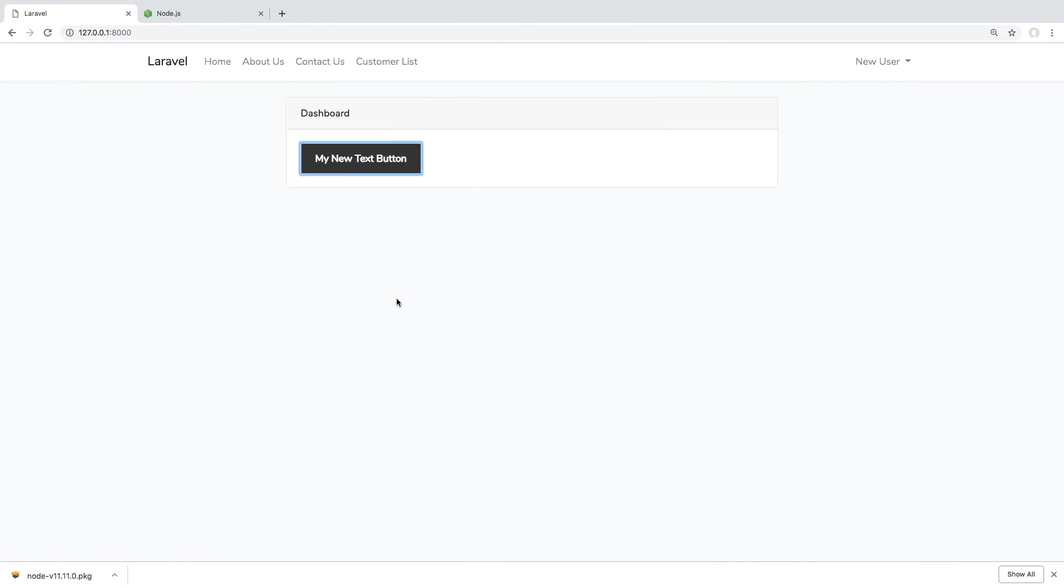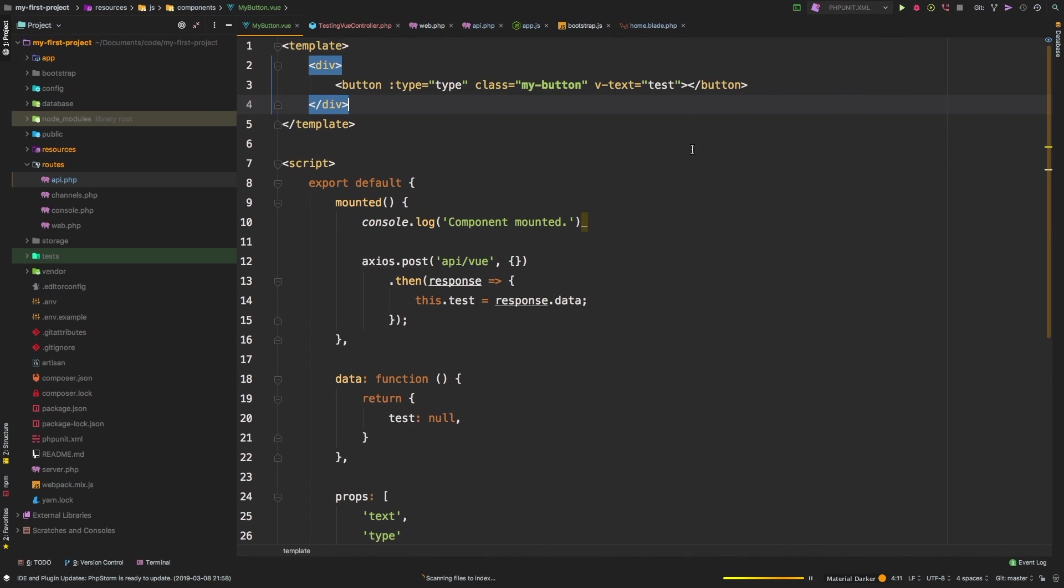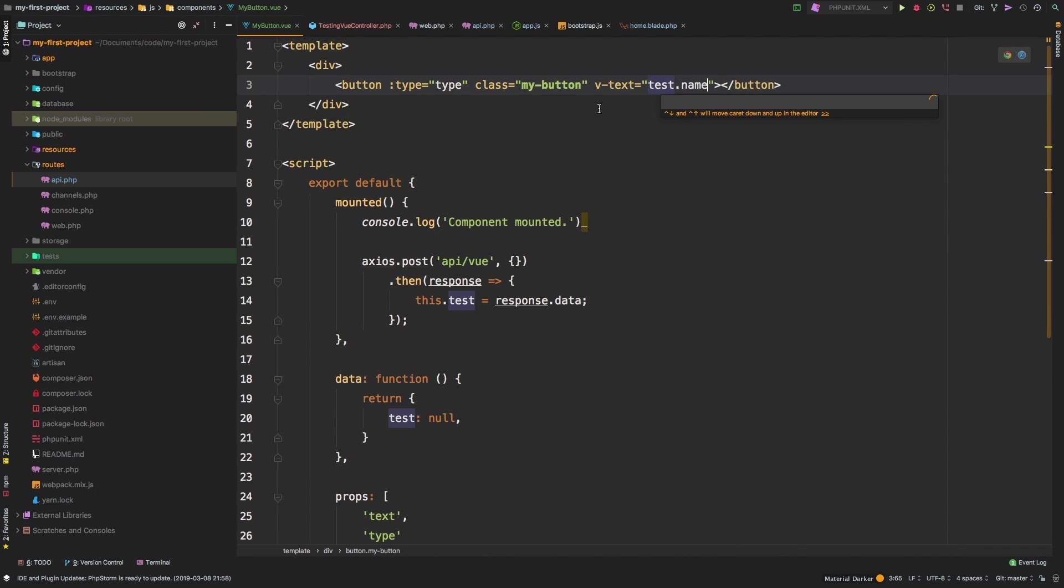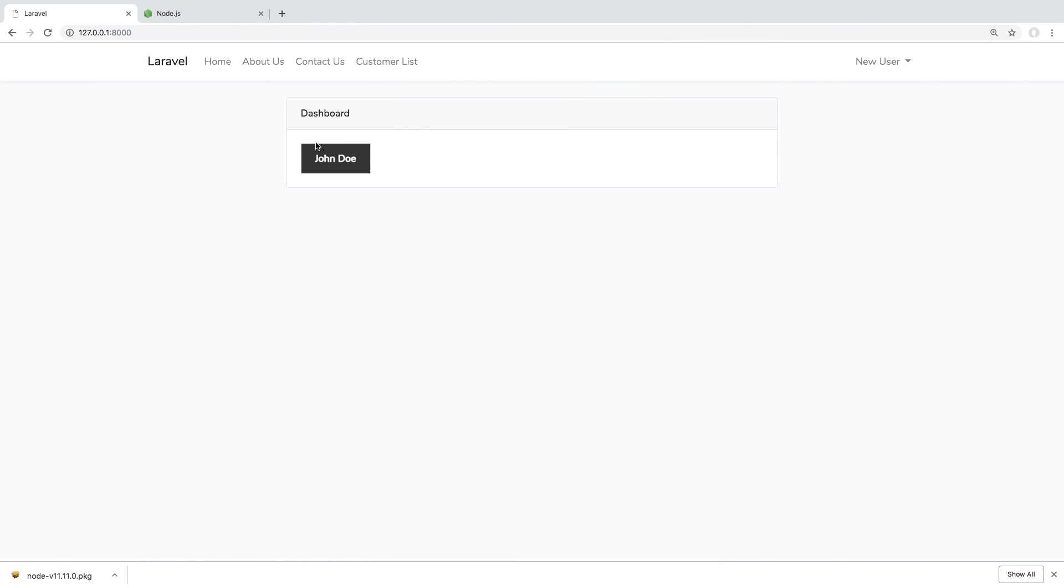Let's hit save, let's go back to the browser, hit refresh. And sure enough, we have name equals John Doe. And that makes sense because we're actually returning a JSON object. So let's fetch test.name, hit save, go back, hit refresh. And sure enough, we see John Doe right in here.